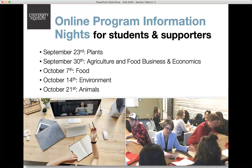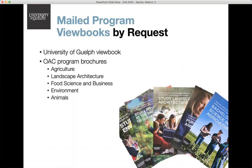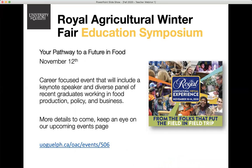More details about which programs are covered can be found on our upcoming events page. As supporters and influencers, we really hope that you pass on this opportunity to your Grade 11 and 12 students. This event also welcomes parents, teachers, and guidance counselors interested in learning more about our academic programs. If you or your students are interested in receiving academic program information, we will send it to you. Each package includes a University of Guelph view book and OAC program brochures of your choice, covering agriculture, landscape architecture, food science and business, environment, and animals. These are free resources available on our website, as a full class set or individually, sent to a personal address or school.